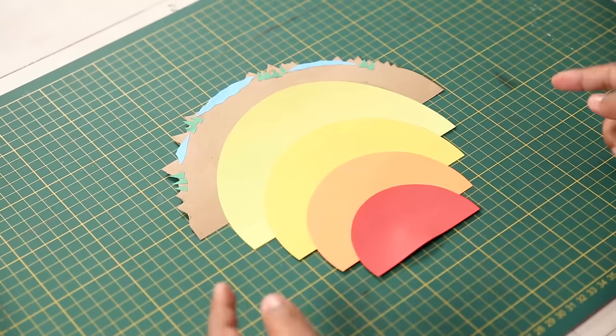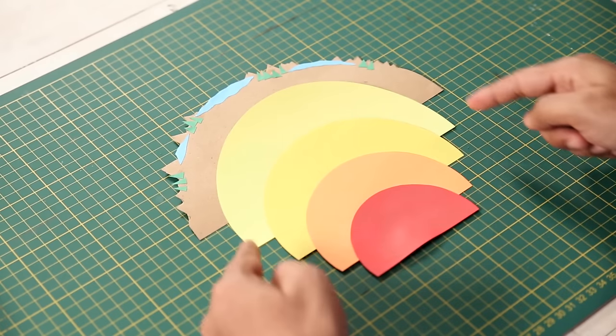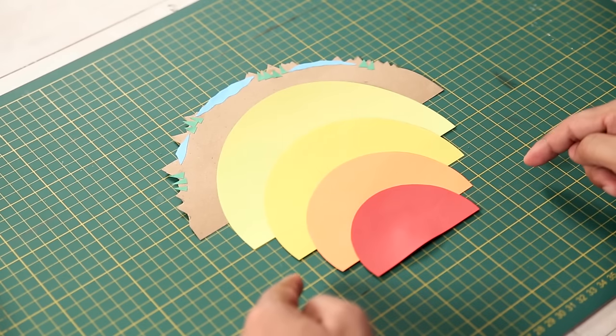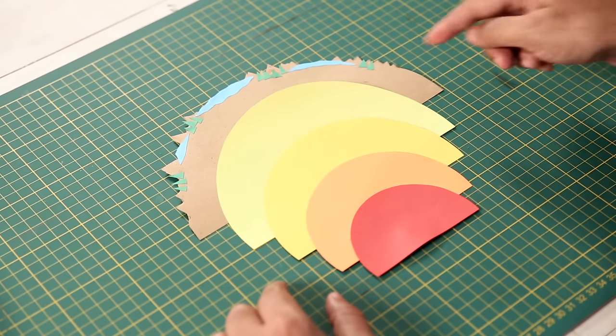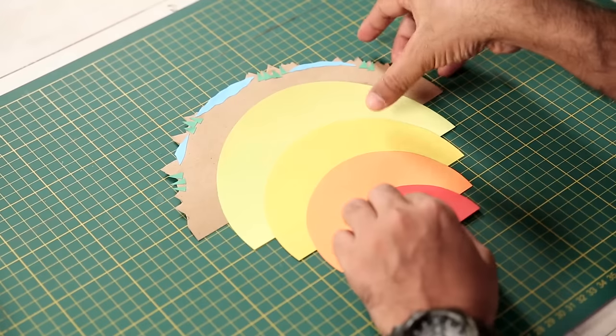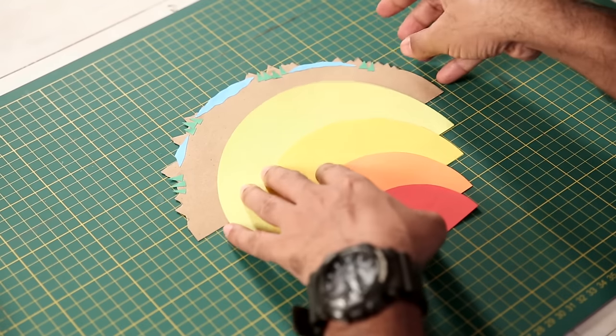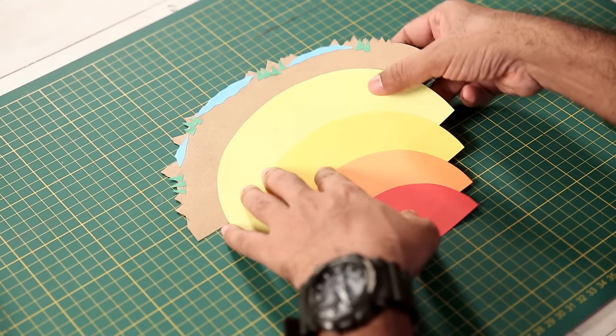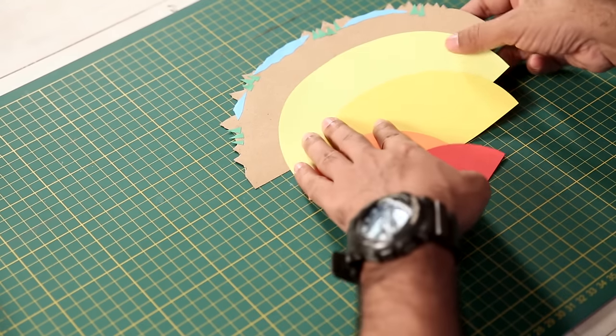Okay, so as you can see, we have all our layers ready. And now we will get the base for our pop-up card. So I'll move the layers aside.